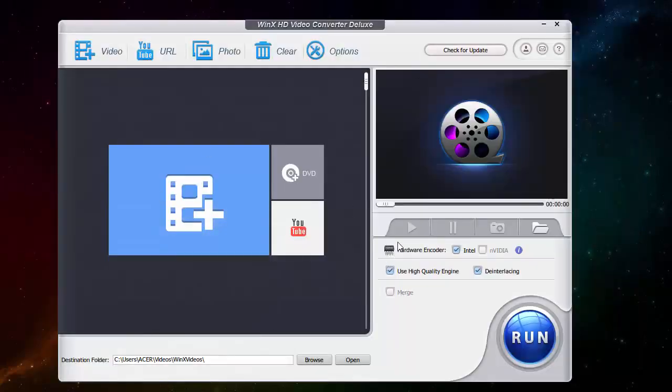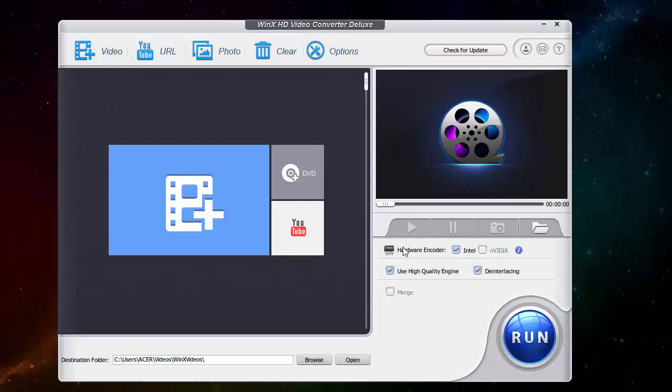I'd like to mention of course also a new feature on this software which is the hardware encoder which allows you, if you have an Intel processor or an NVIDIA graphics card, a capable NVIDIA graphics card, you can convert several videos faster.